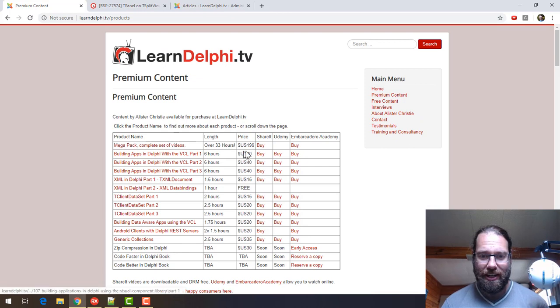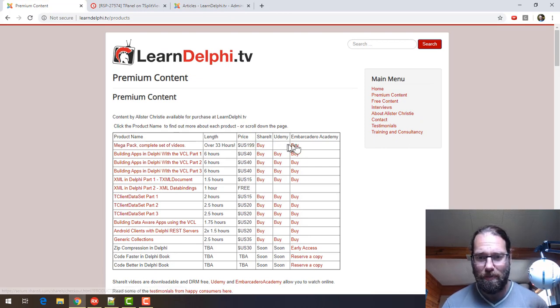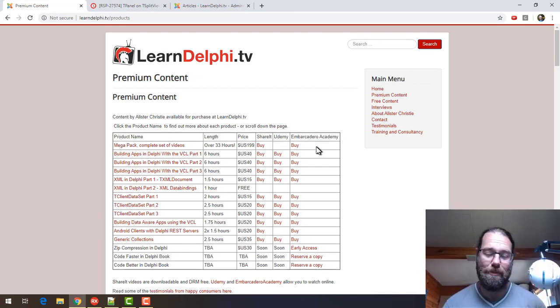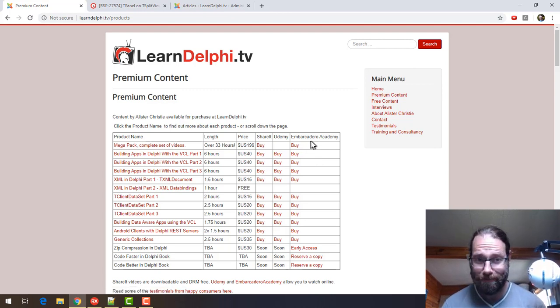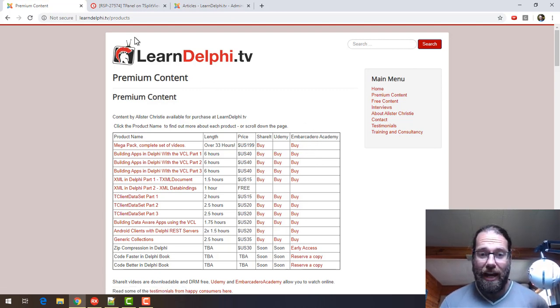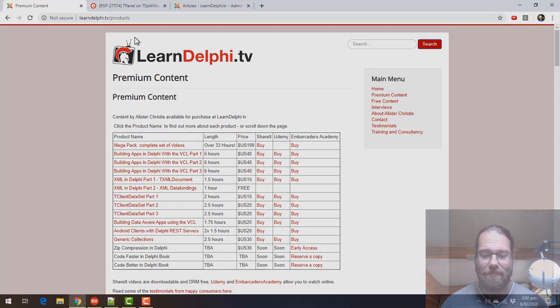So check that out, you can either get it from ShareIt directly or probably better to get it from Embarcadero Academy because I add to it from time to time. So thanks again for watching, I'll catch you in the next video.